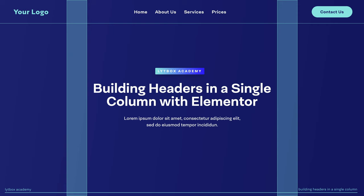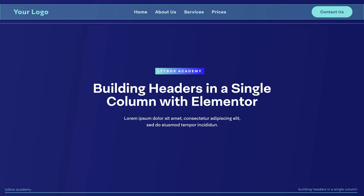But since Elementor gave us the option to use Flex, now we're able to line up all of our elements horizontally inside just a single column or even container. This is always the best option — using a single column versus multiple columns — because it's going to keep the website lighter, the code is going to be cleaner, and Google is going to be able to read your website a lot better. Google likes it.